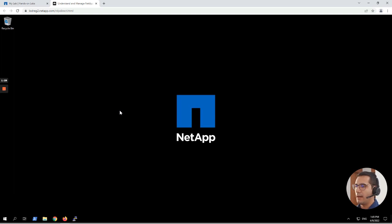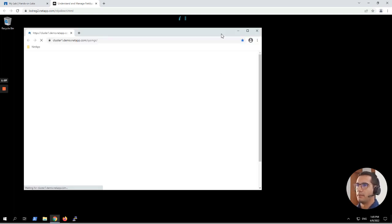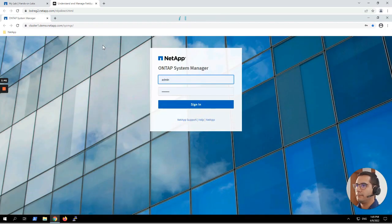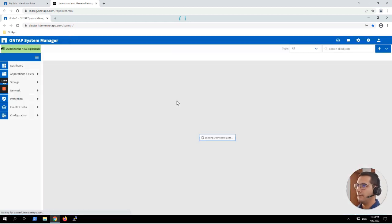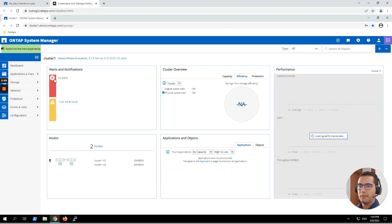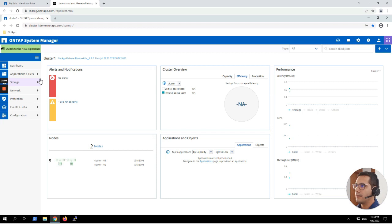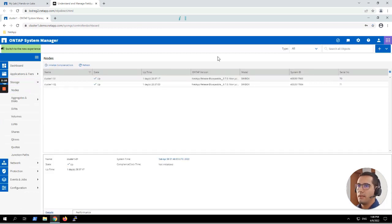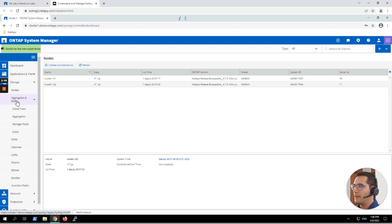First exercise: create a new aggregate on each cluster. Let's open the GUI. We go to the Chrome browser and because of the lab settings it is already here with the URL cluster1.demo.netapp.com. The admin credentials are already pre-filled, so we just click on sign in. Let's take a look at the nodes. This laboratory is composed of two nodes. The first step to create an aggregate is to go to the Storage menu and click on Aggregates.